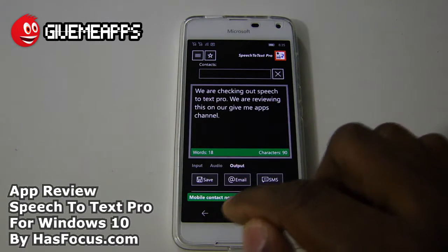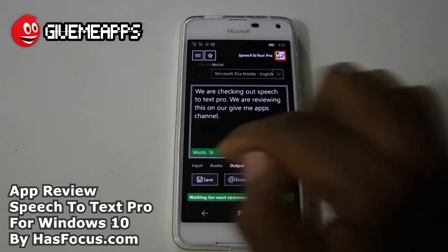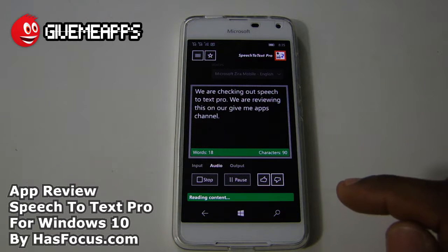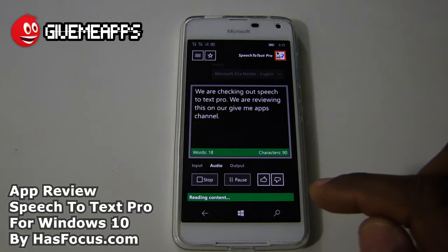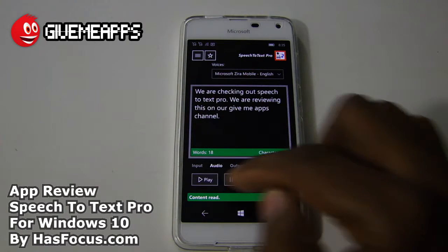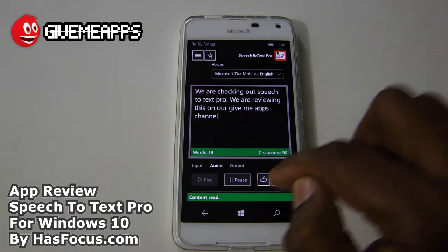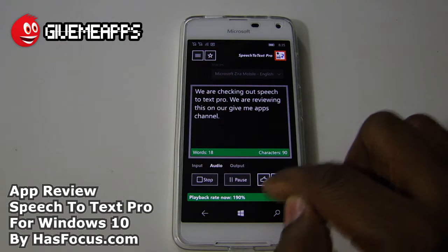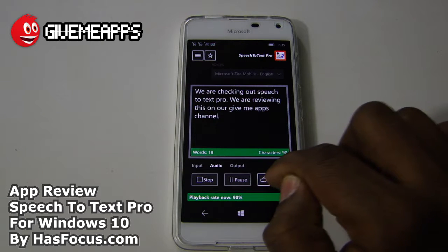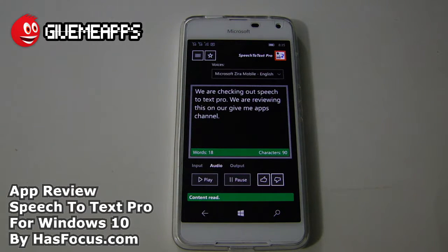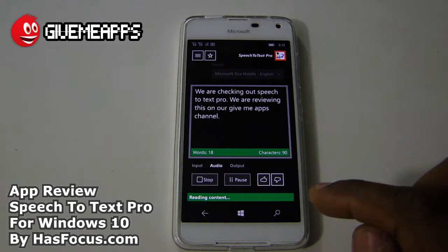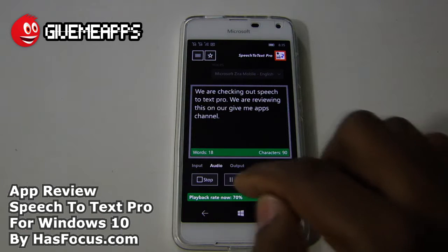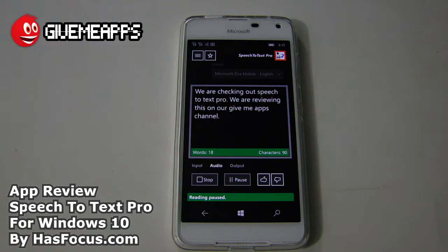We're going to go back to our main screen and go to Audio. We're going to play back this content: 'We are checking out Speech-to-Text Pro. We are reviewing this on our GiveMeApps channel.' You can also pause playback. We're going to increase the playback speed now, then bring it back down. So you have an idea of how that speed control works.